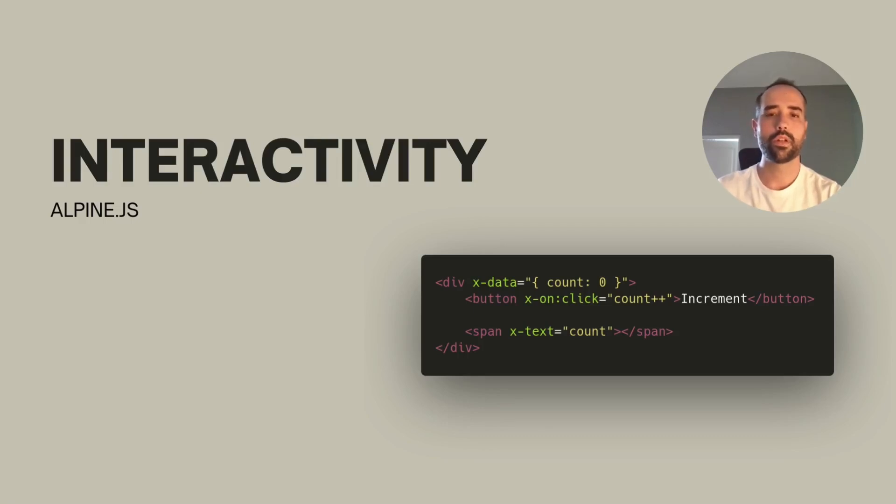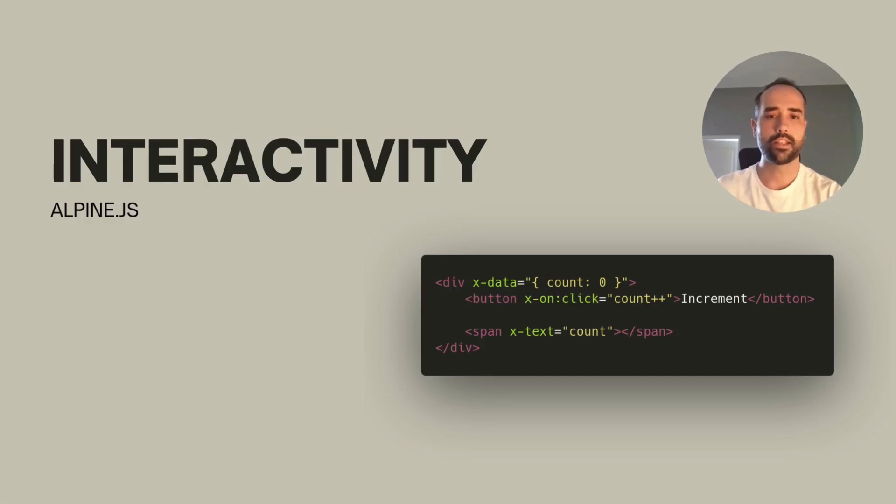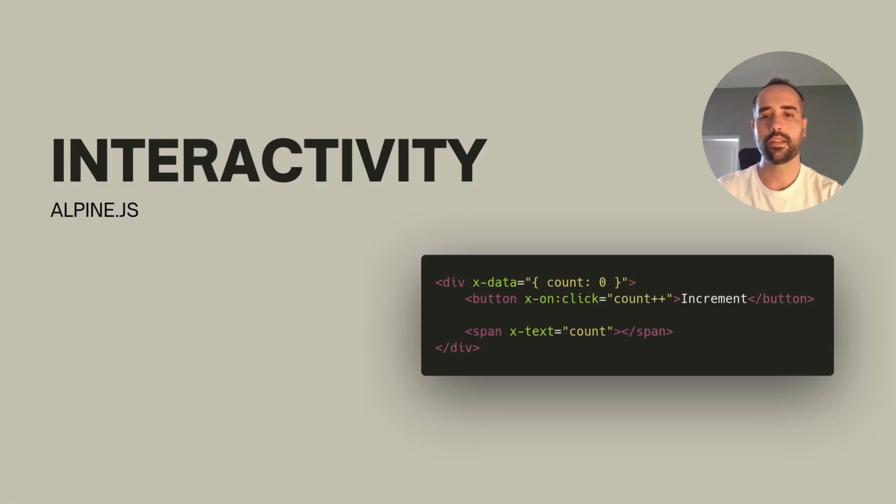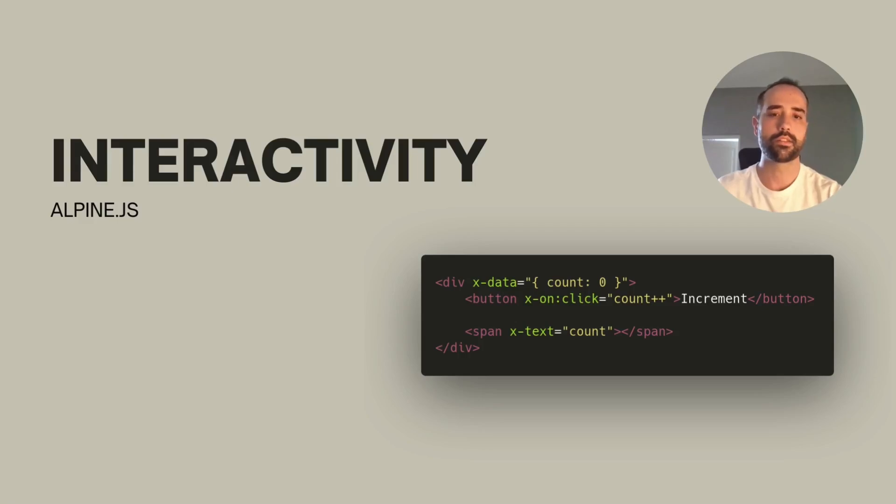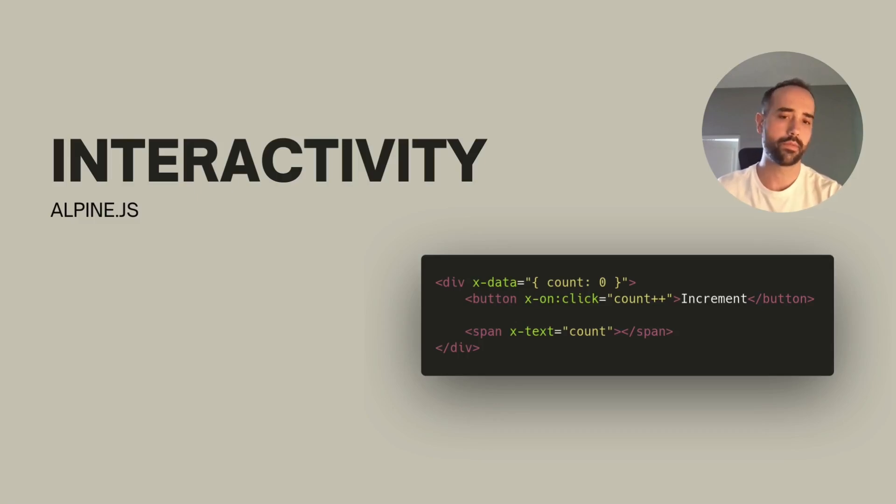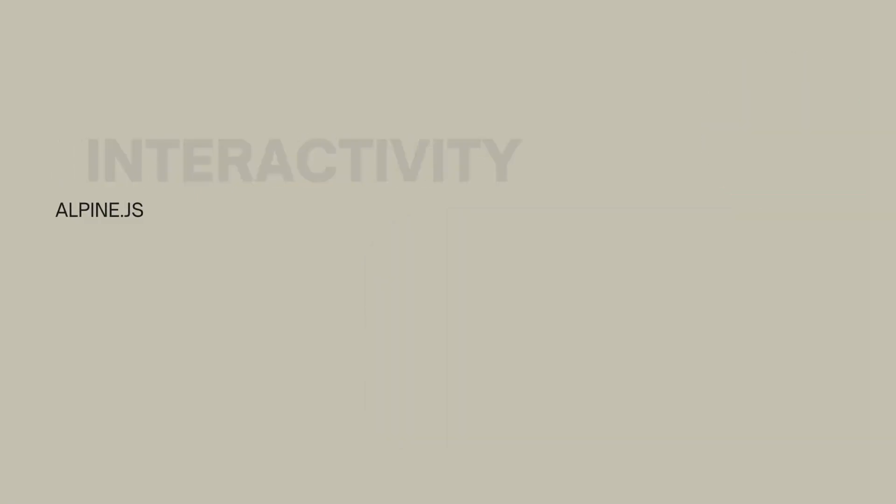This is where a small library like alpine.js shines, which like htmx also follows the same pattern of inlining directives as part of the HTML element declaration. In this case, the data being declared is a counter and it's scoped to this div element and all its children elements. When the button is clicked, the counter is incremented and automatically the span below will reflect its value thanks to another directive.